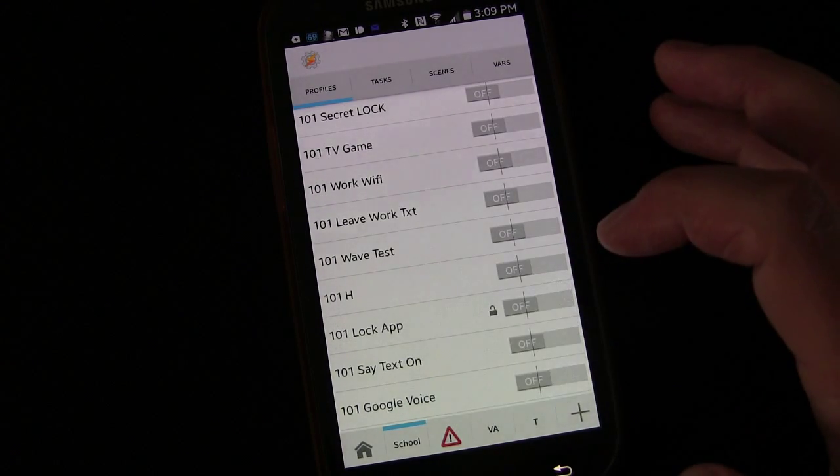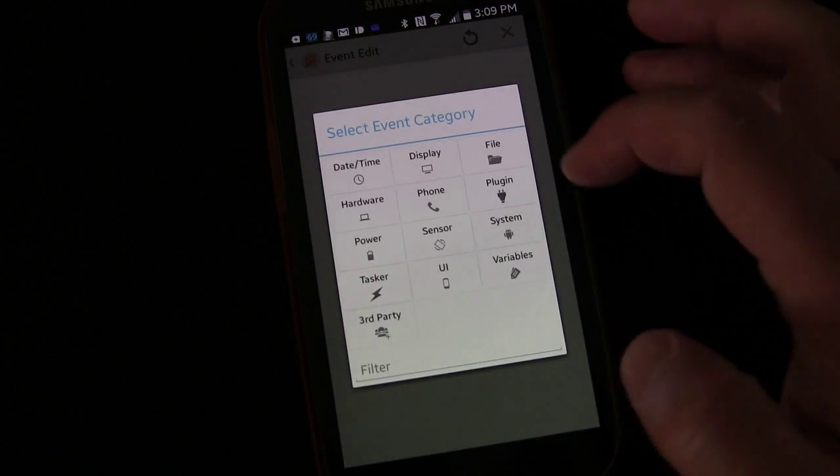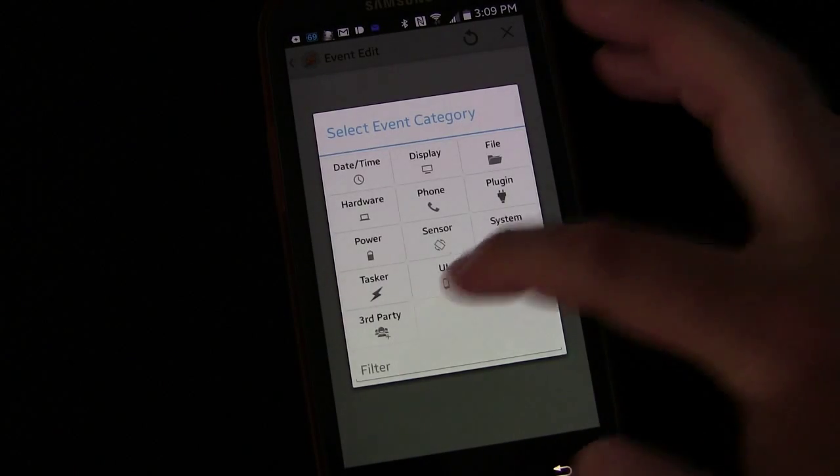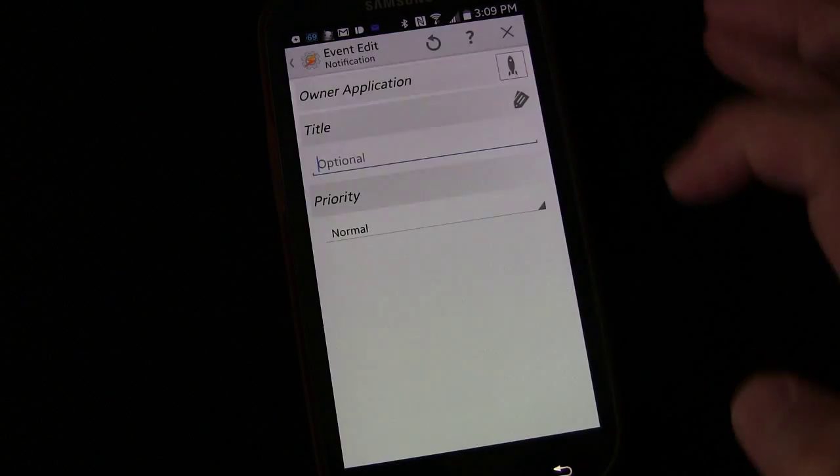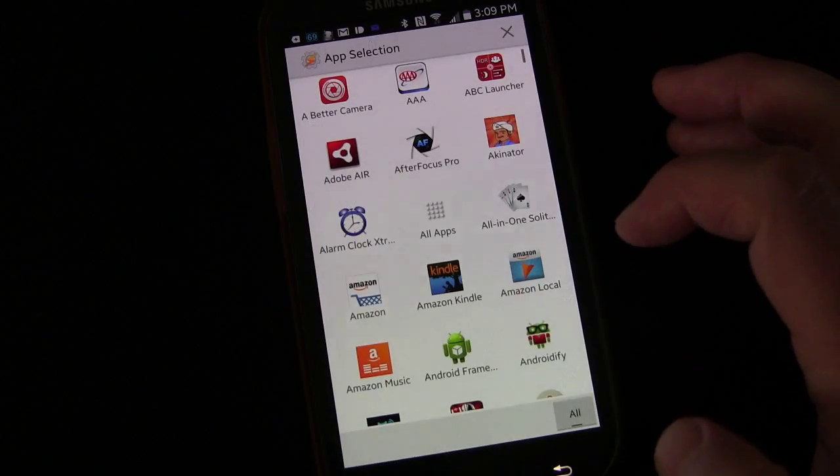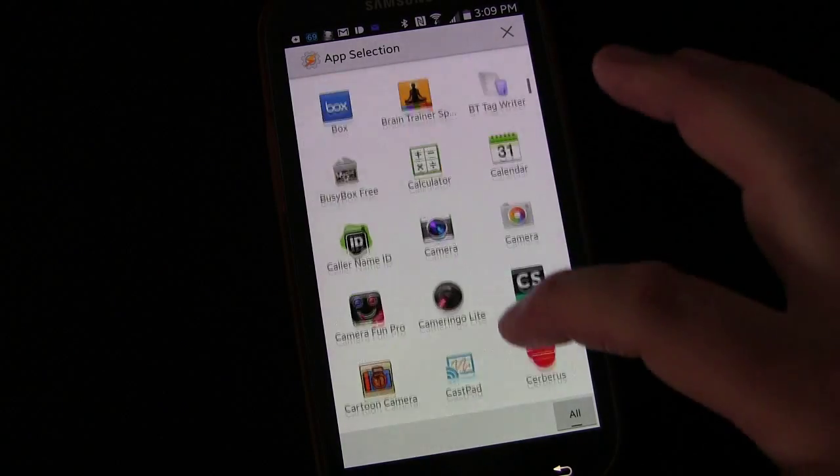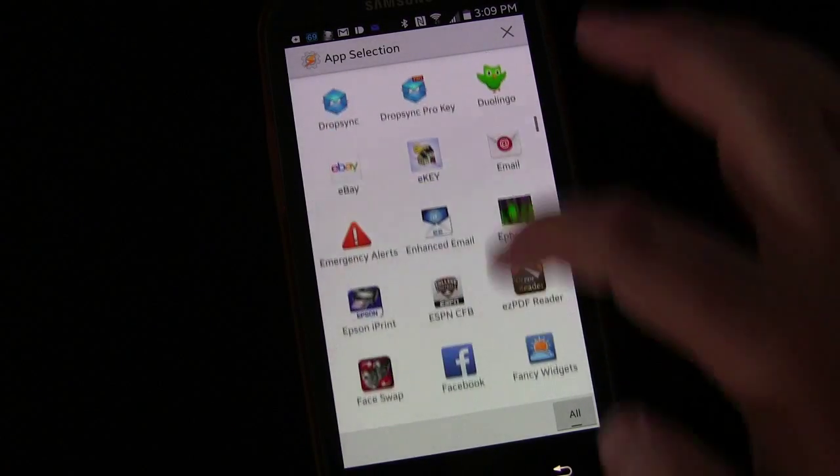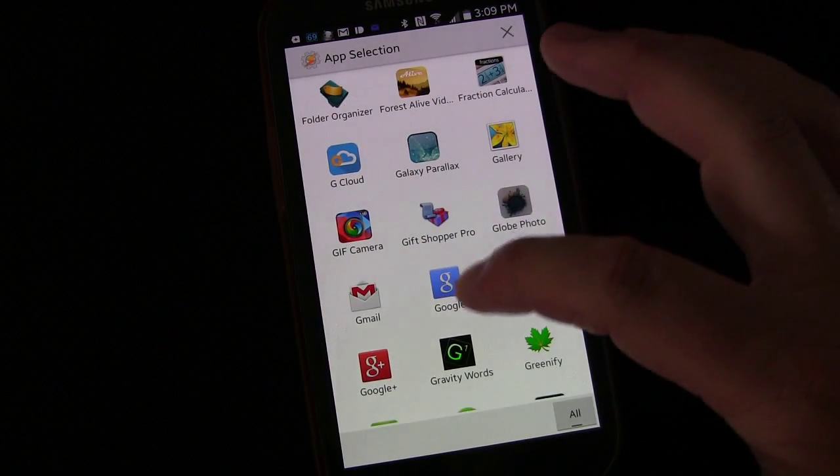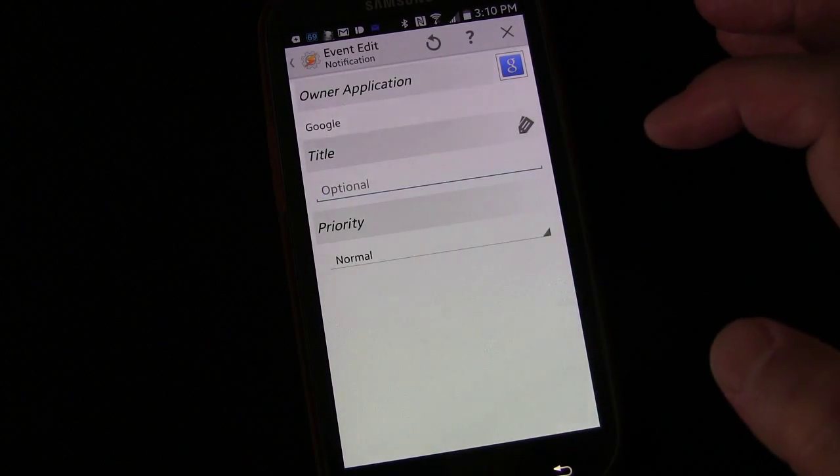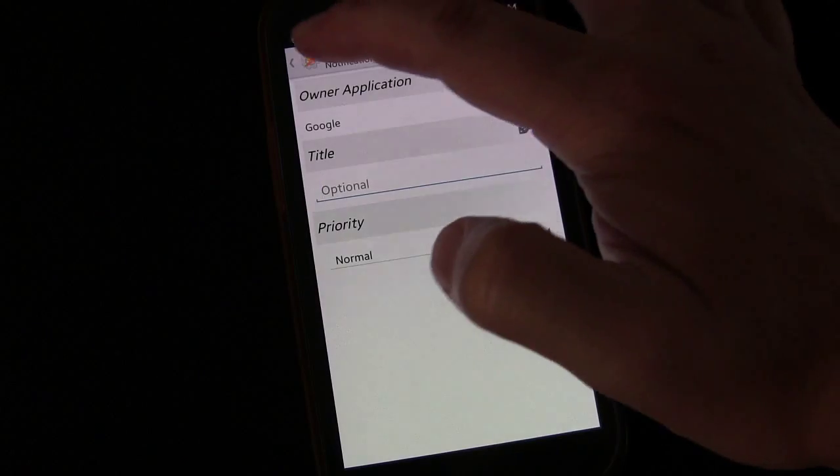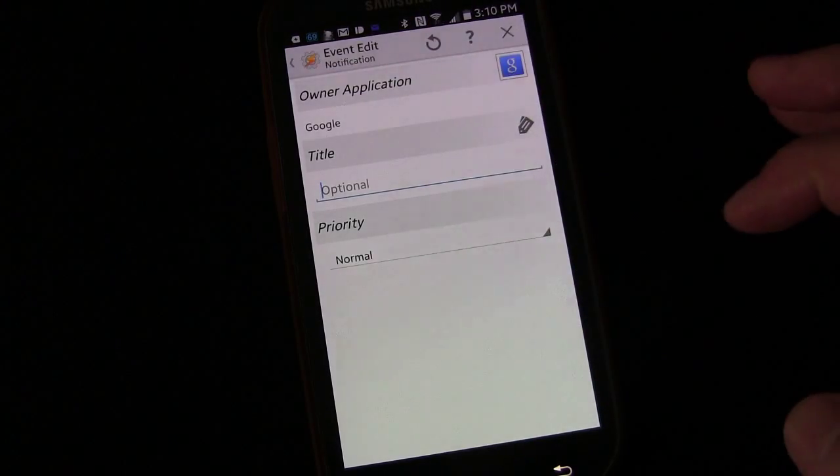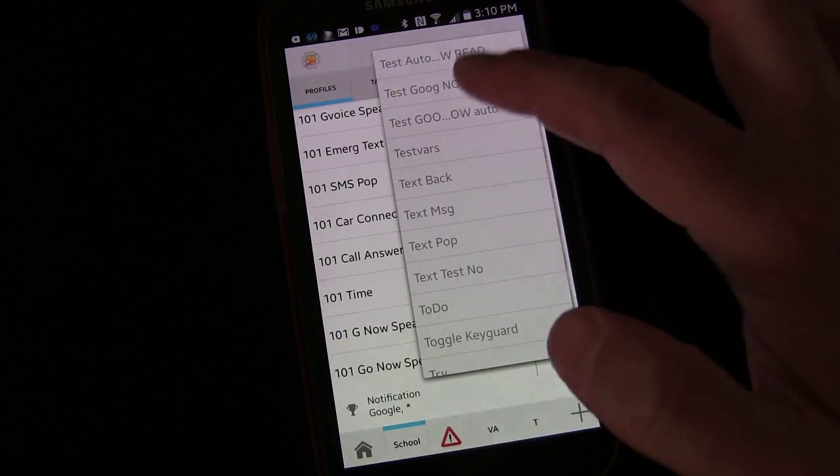We're going to do the same thing. We're going to select Event, select UI and select Notification. We're going to select Owner Application, go to Google, select Google. Everything else we're going to leave the same. That's the trigger.